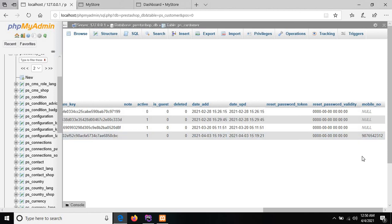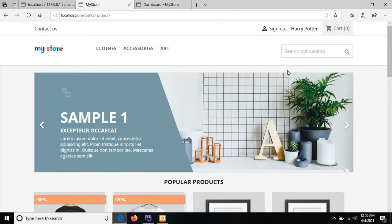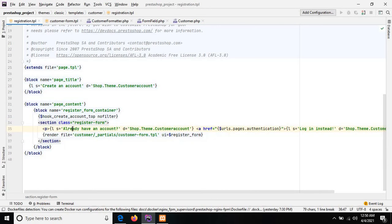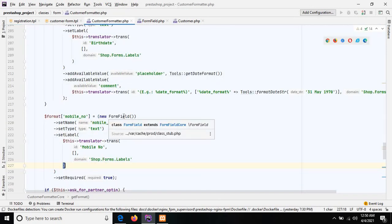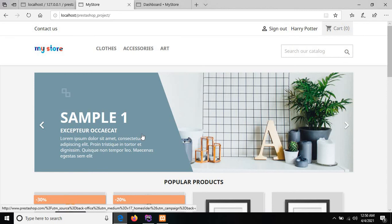So like this you can add a new input field. You can change the code according to your requirement. This code is simple to understand, and the Smarty template is also very easy — you just need to understand the concepts, methods, and their functionalities. If you still have any query about the Smarty template or the PrestaShop front office or back office, just ping me in the comment box and I'll definitely help you. See you in the next tutorial. Goodbye, take care, happy coding!